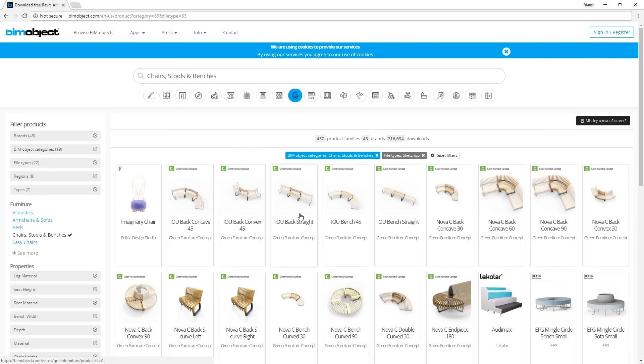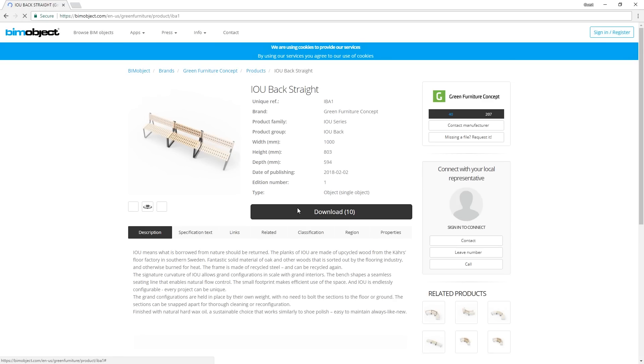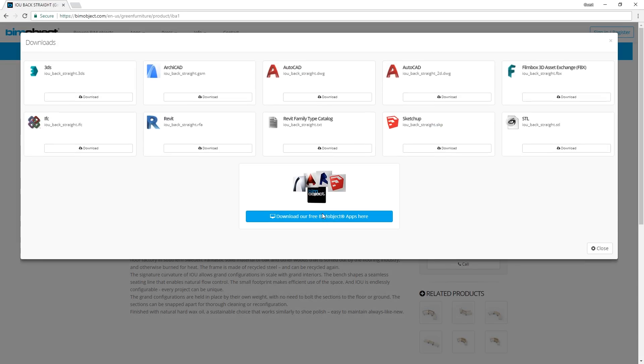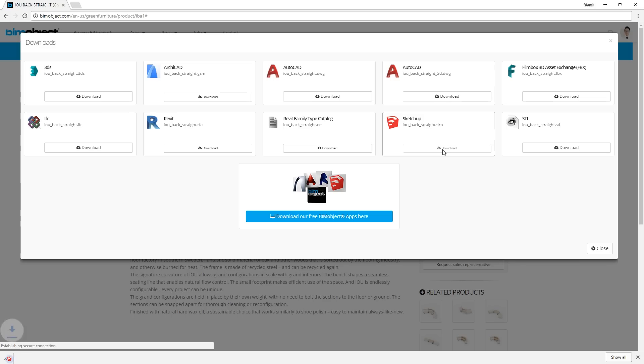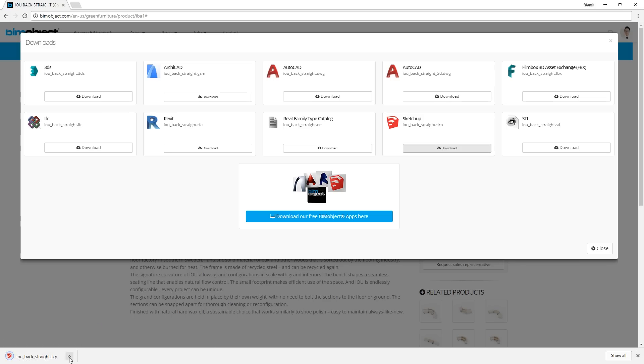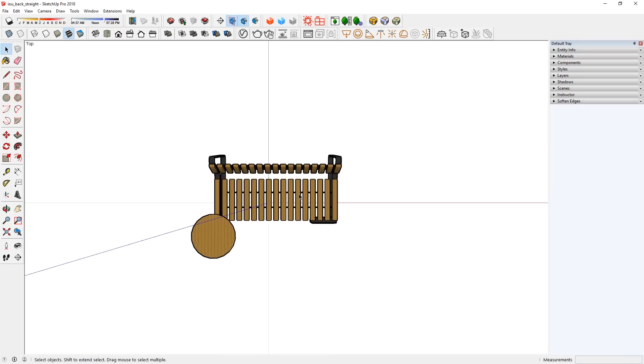When you find one that you like, you can click on the product, and download it using this button here. After you select the file type you want to download, you need an account to download the files. So sign in or sign up, then download and start using the model.